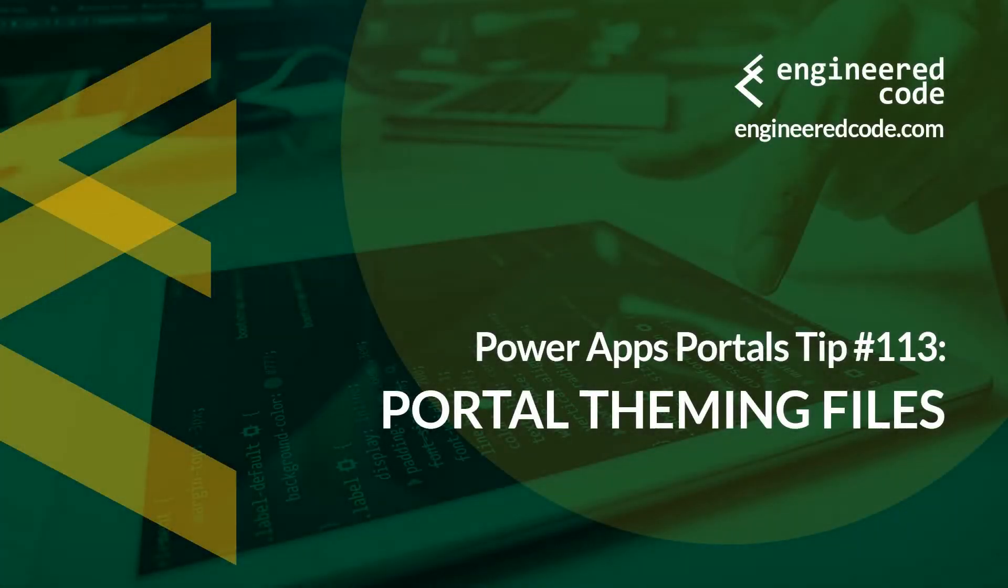Hello everyone, and welcome to PowerApps Portals Tips. My name is Nicholas Heyduk, and this is tip number 113, Portal theming files.